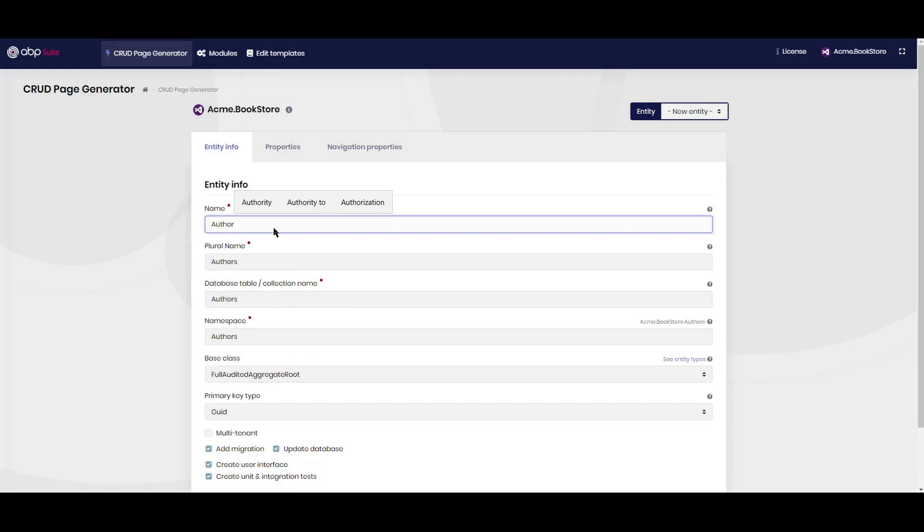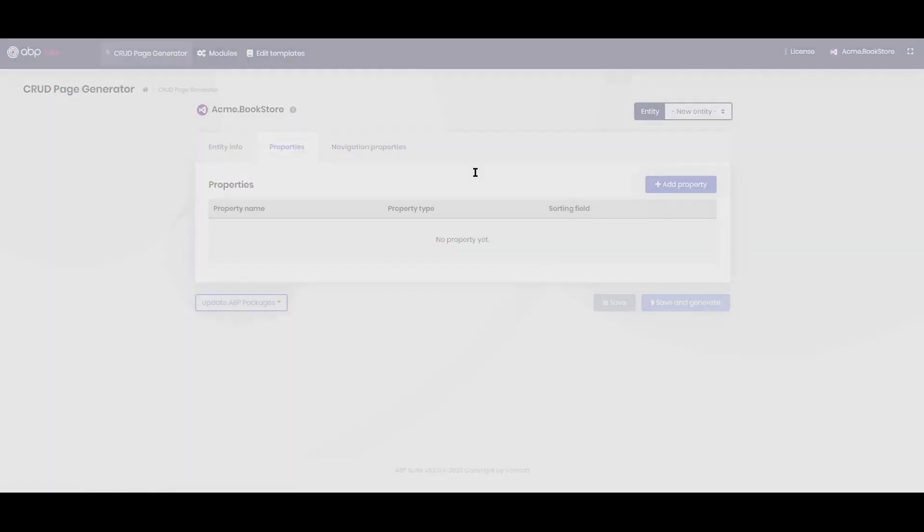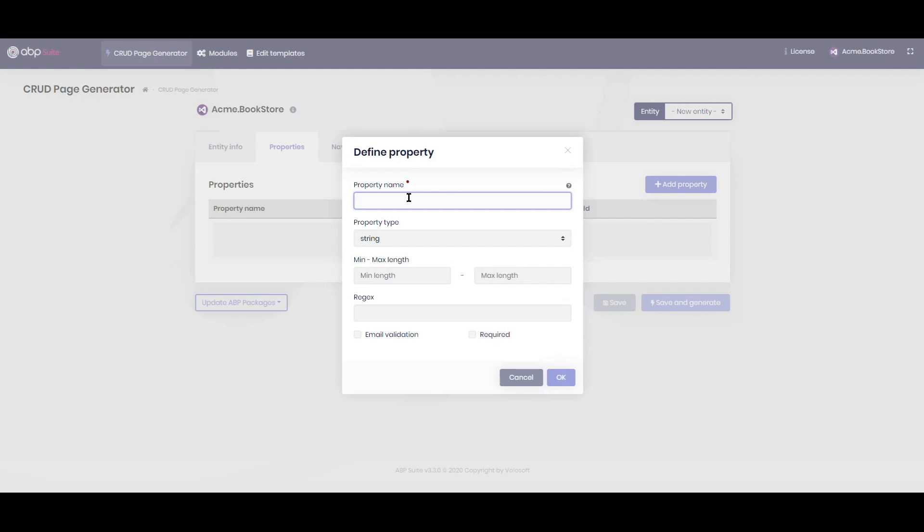Let's write author in the name field. The other fields are generated automatically. Let's add the properties of the author. The author has a name surname string field with minimum of 1 and maximum of 100.